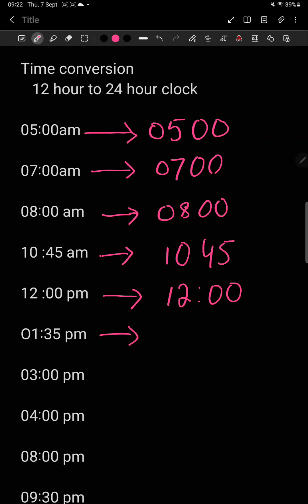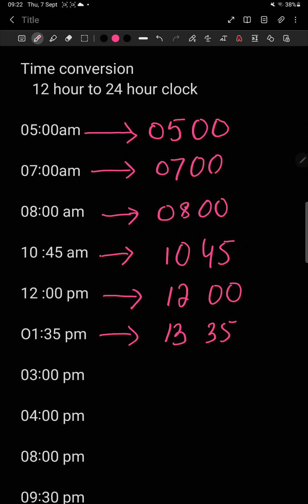1.35 pm — when you go back home from school. Whenever there is PM, we will add 12. 12 pm becomes 1200, and after that we start adding. So for 1 pm, 1 plus 12 will be 13. We only add in the hours. So 1.35 pm becomes 13:35 on the 24 hour clock.